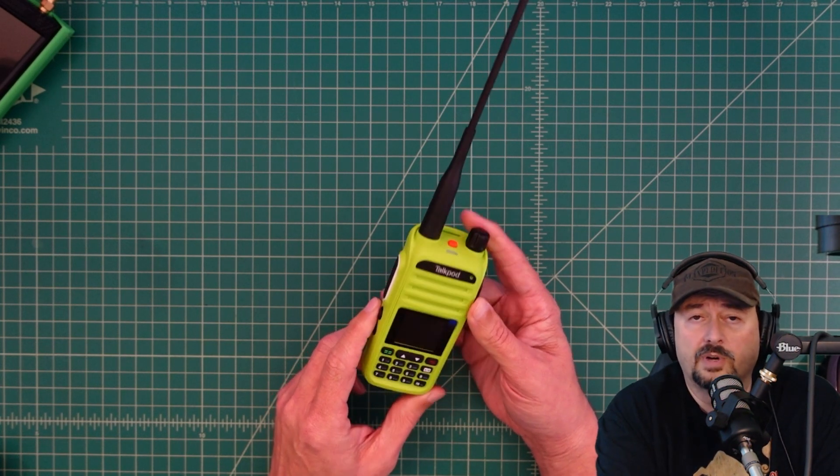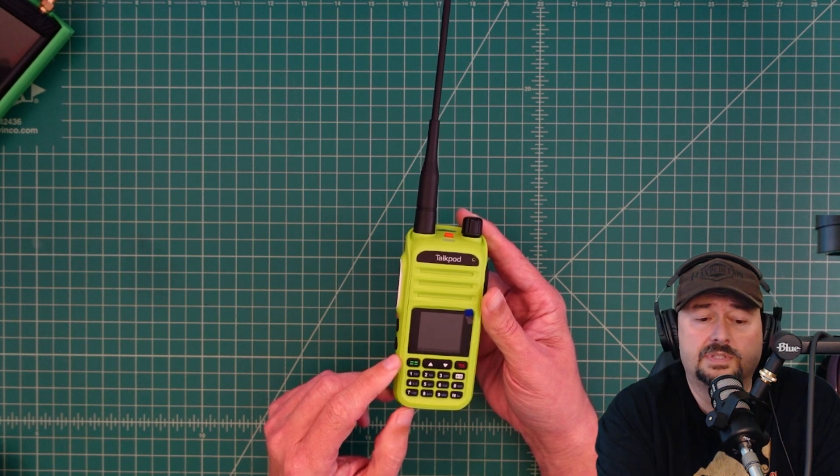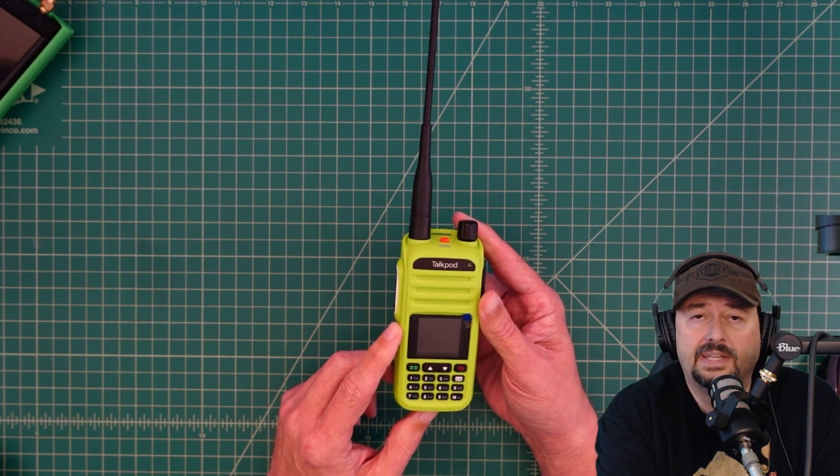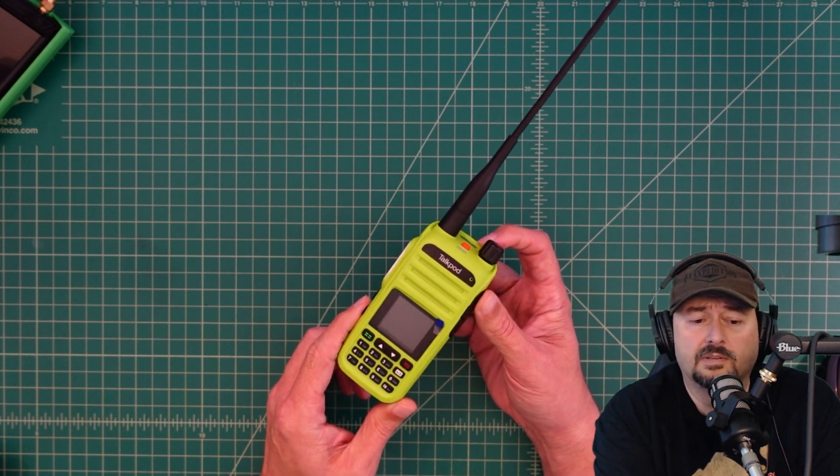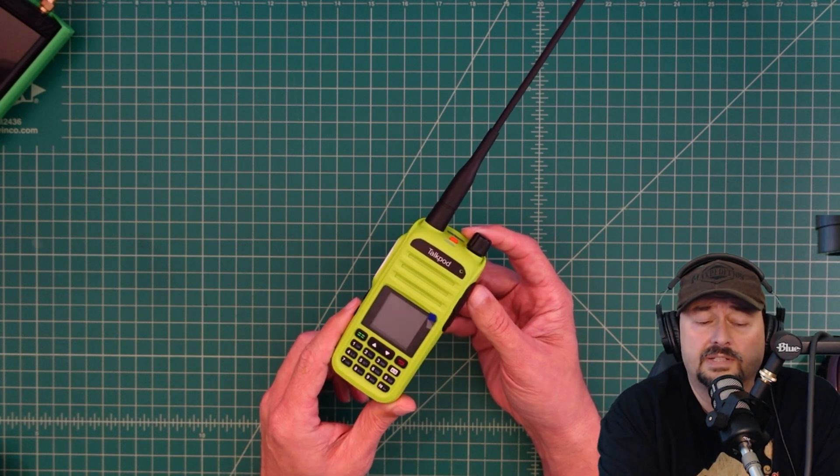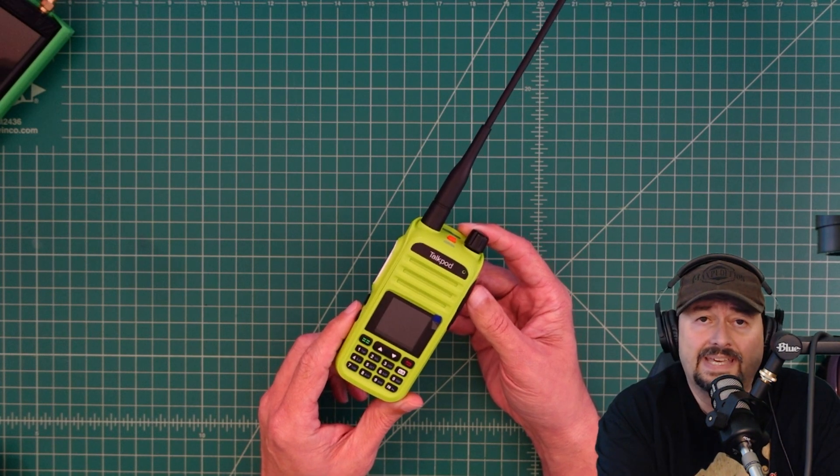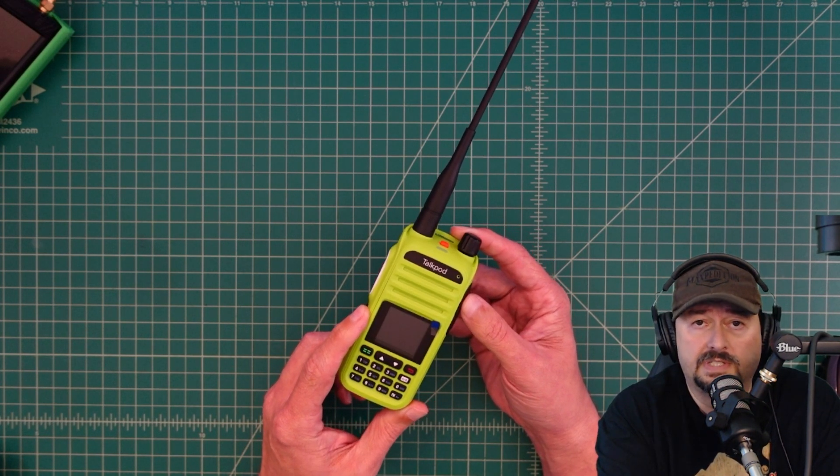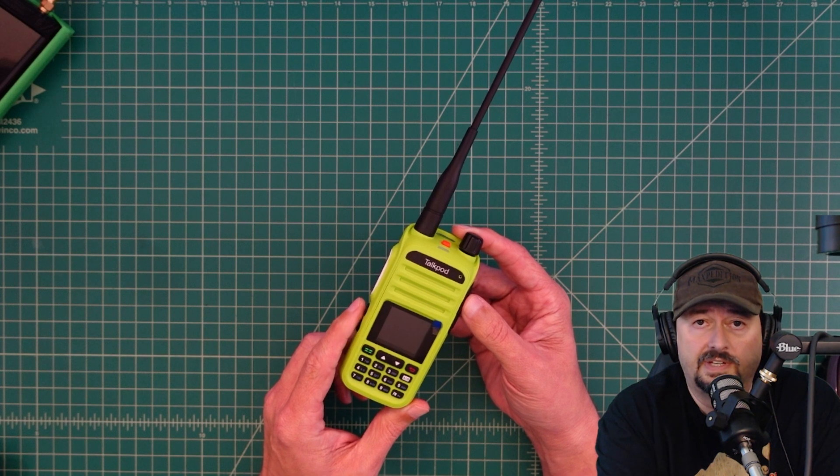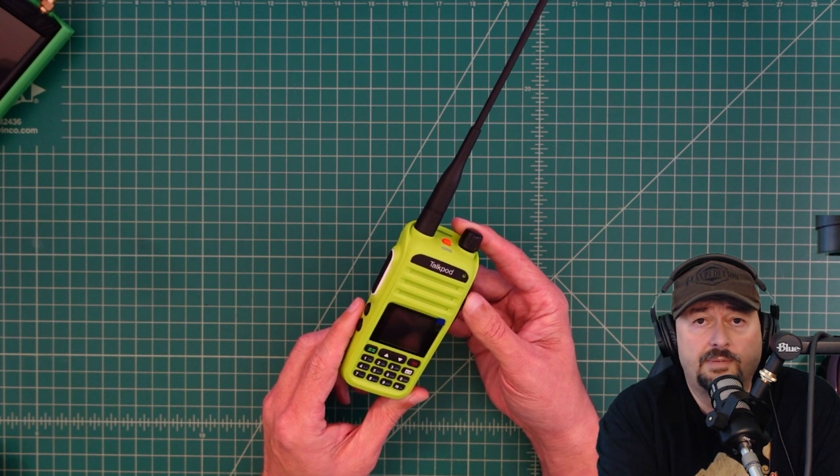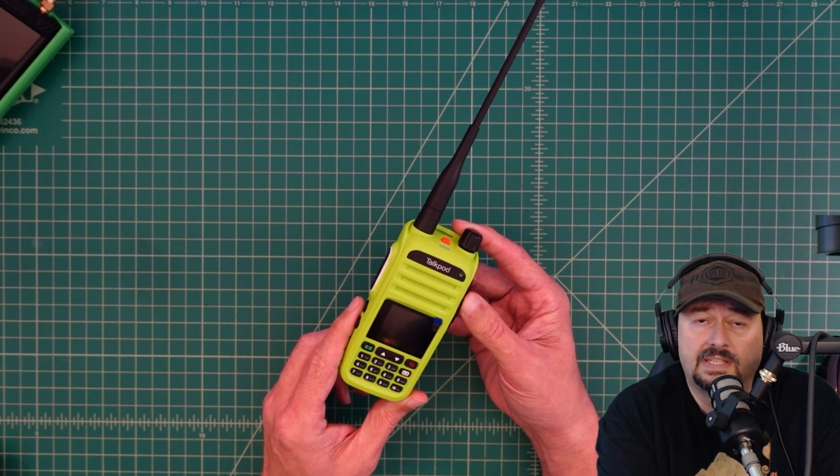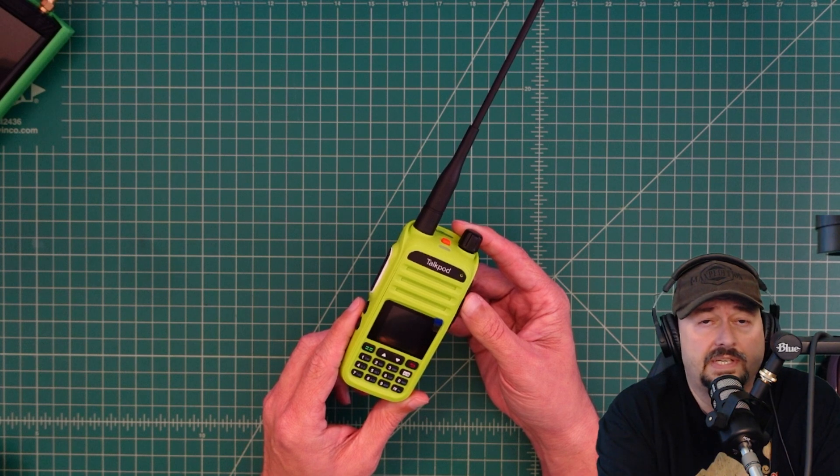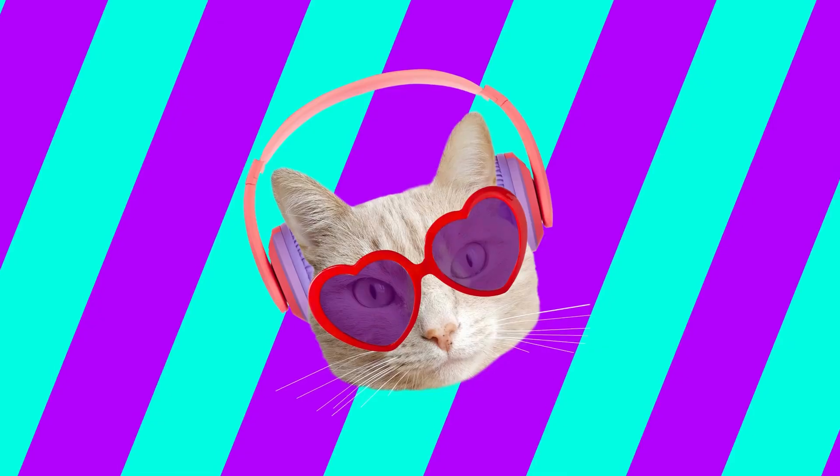Before I get started, I did want to mention that I was contacted by the folks at TalkPod and they asked if I would do a video review of this particular product. I like to review products, so of course I said yes and they sent this to me free of charge in exchange for this video review. If you're the type of person who is triggered by things like that, I would suggest that you go and watch some cat videos.